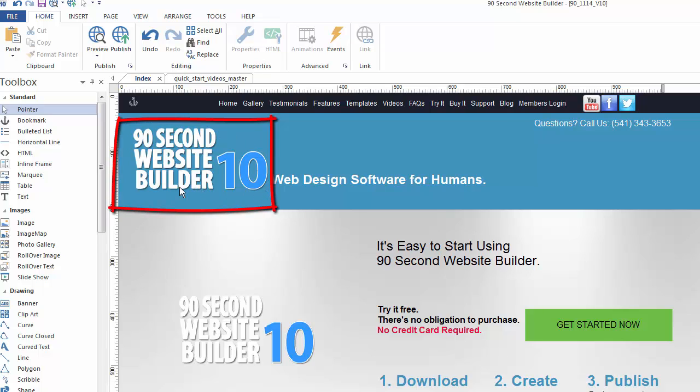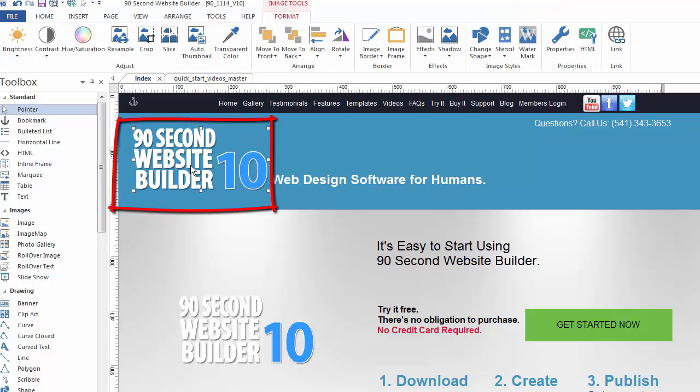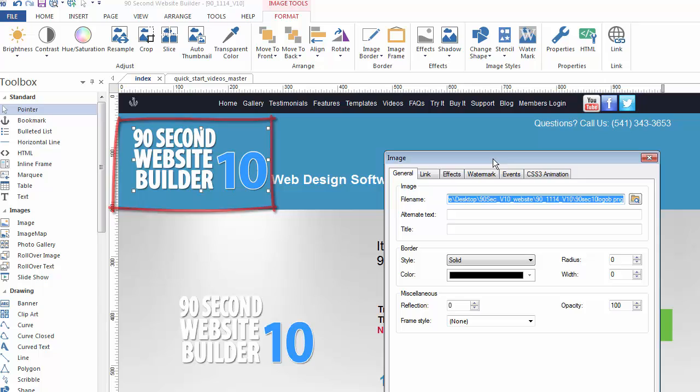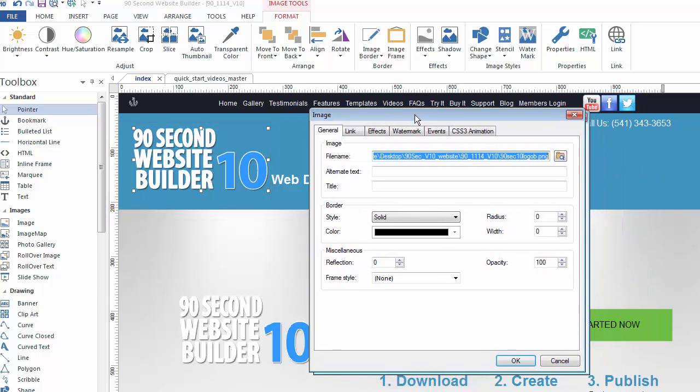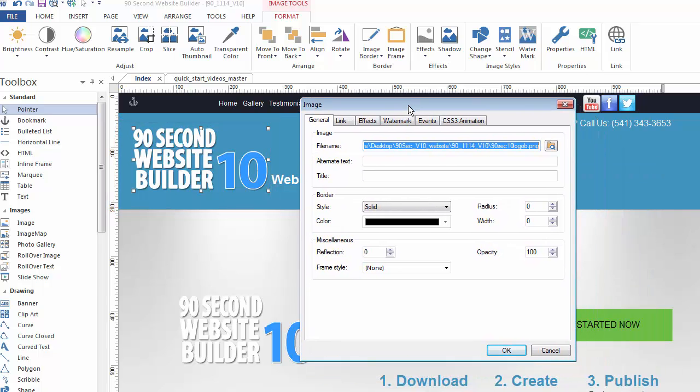This right here is an image that I'm using on my website. If I double-click on it, I bring up a window that's called the object properties. Now this is the object properties for this specific image and allows me to change attributes for this object.